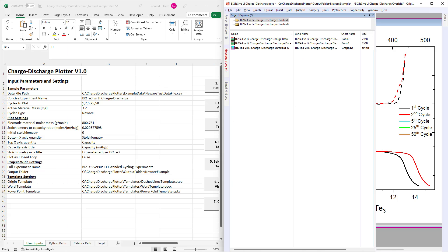The first parameter to be specified is the concise experiment name. This will be used to name the folders and graphs generated in the Origin project.